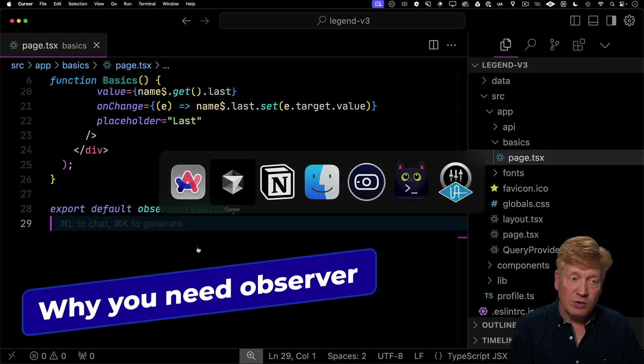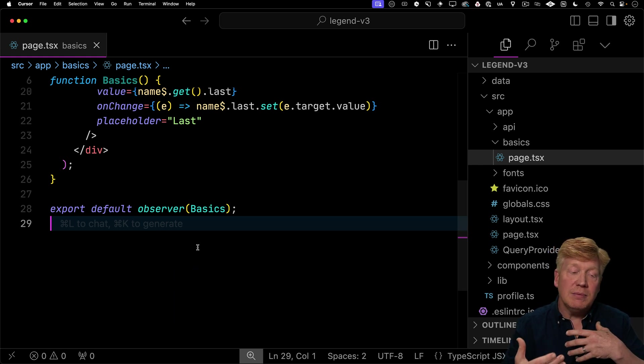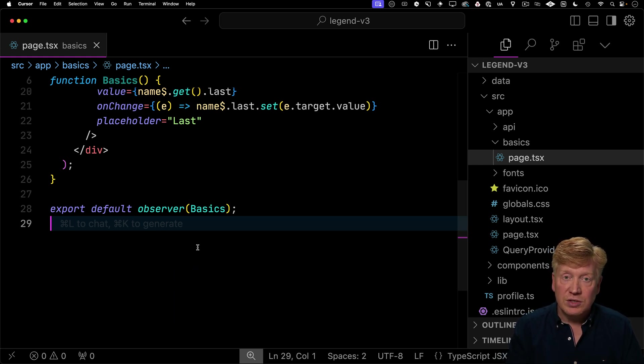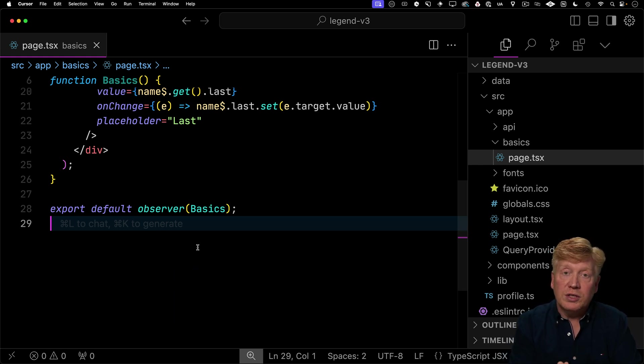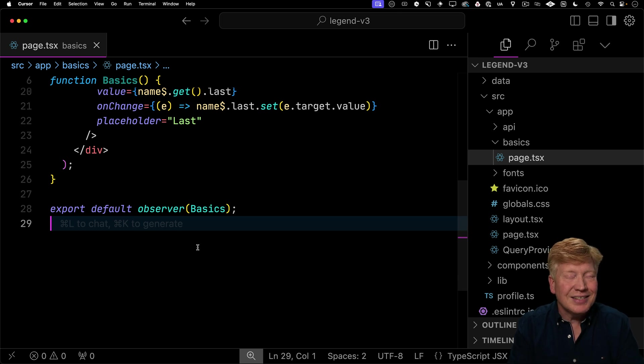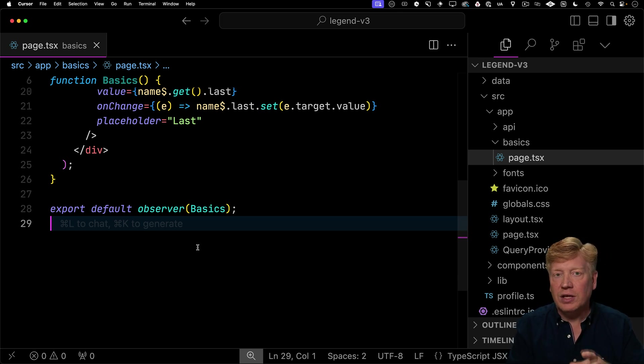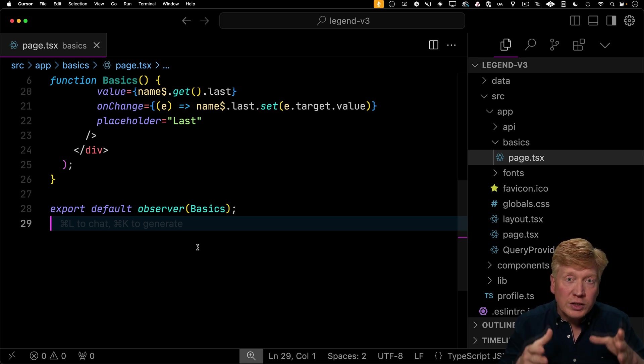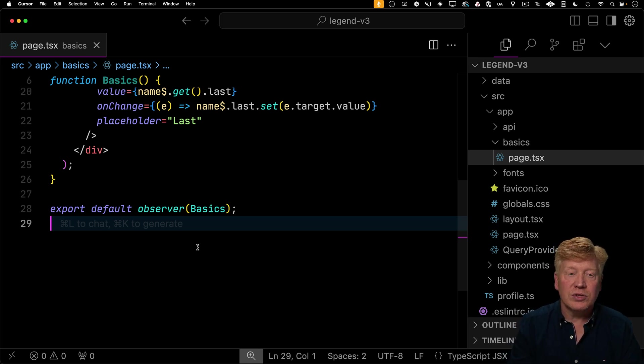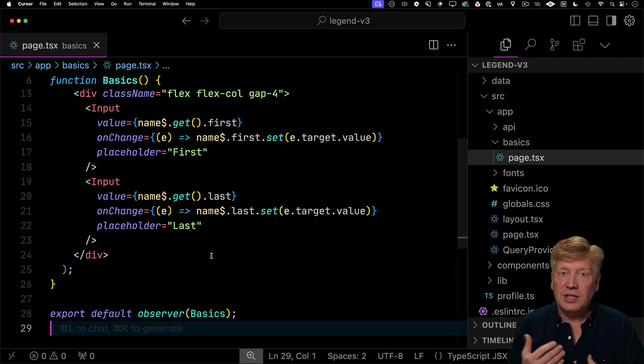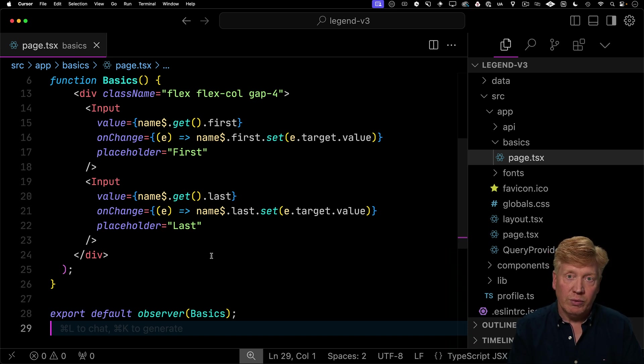So why do you need to wrap it in an observer? Well, observer is the mechanism that LegendState uses to force that component to refresh only when it thinks it needs to refresh. So it's handling all of the mechanics of the observing and making sure that that component only re-renders when it absolutely has to re-render. So it's tracking the usage of first and last to make sure that if those ever change, then the component re-renders.